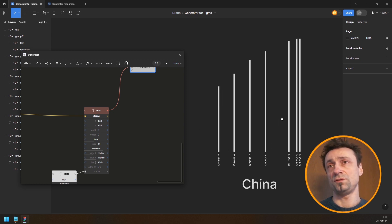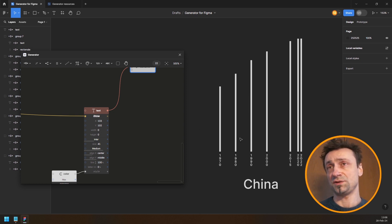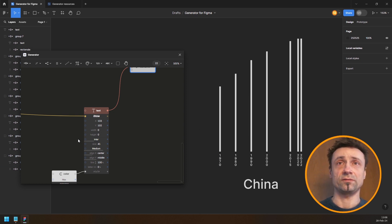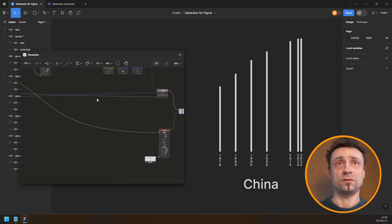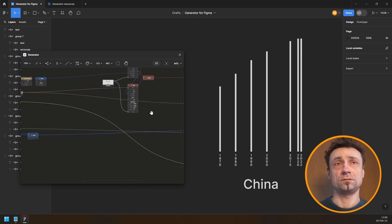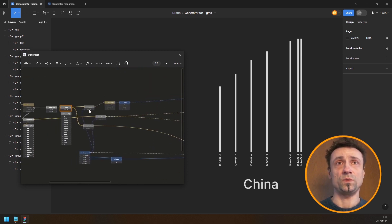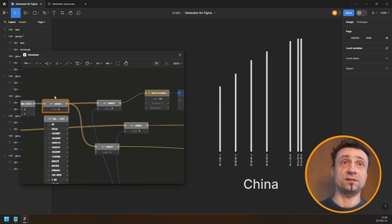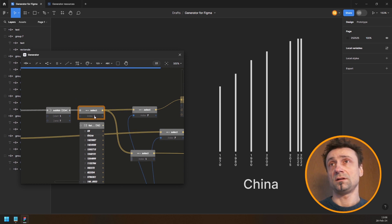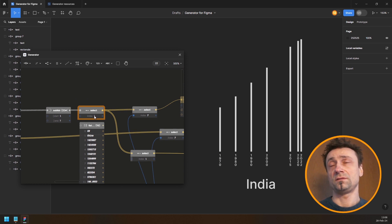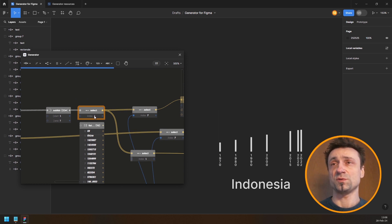So there's the new stylish bar graph. If we run through the countries now we should get a better sense of the data — yes, that makes more sense.